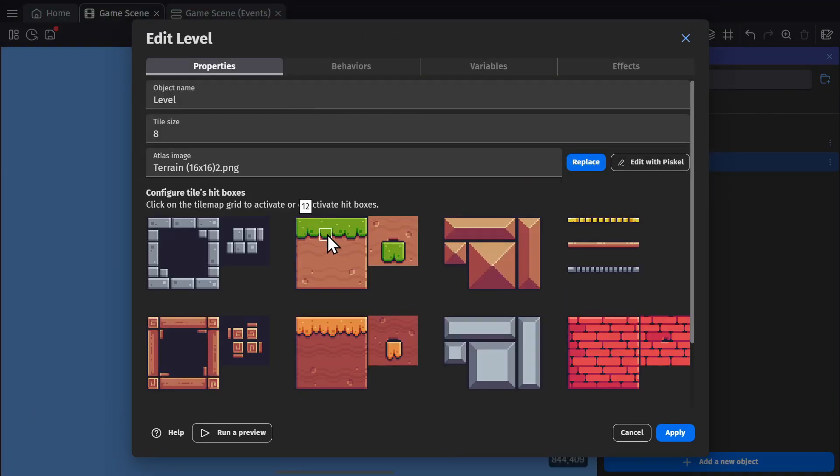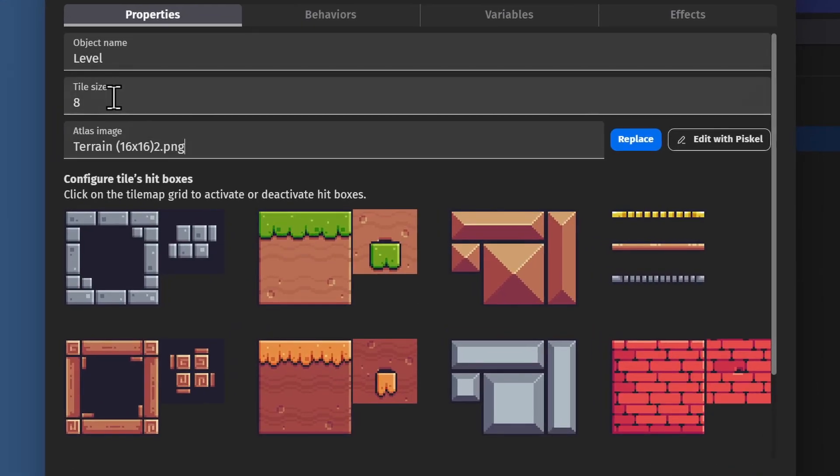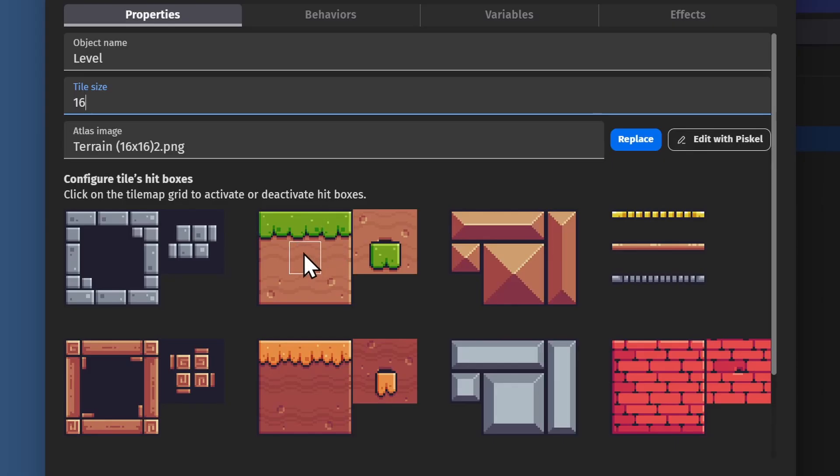This tile map works with a 16 by 16 grid, so I'll change it to 16 and you'll see the selector tool change to 16 by 16.